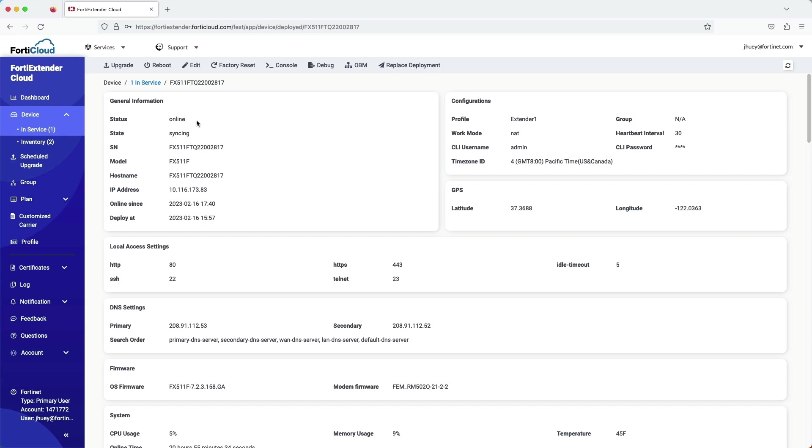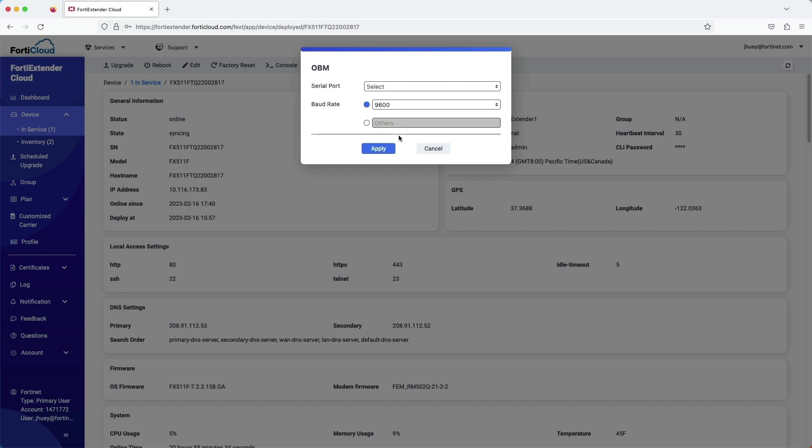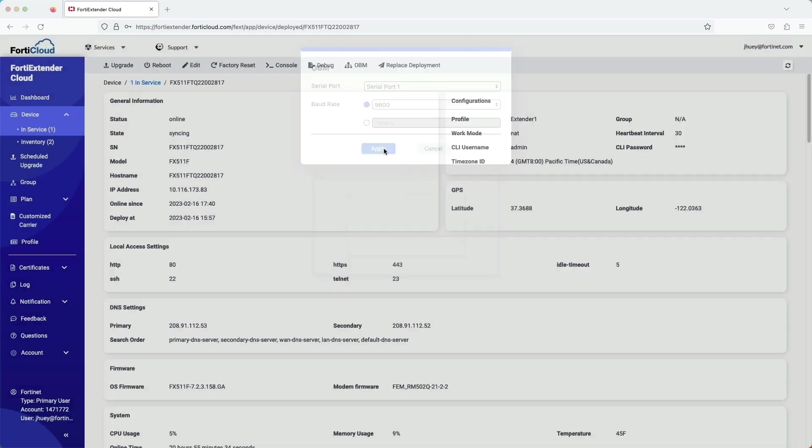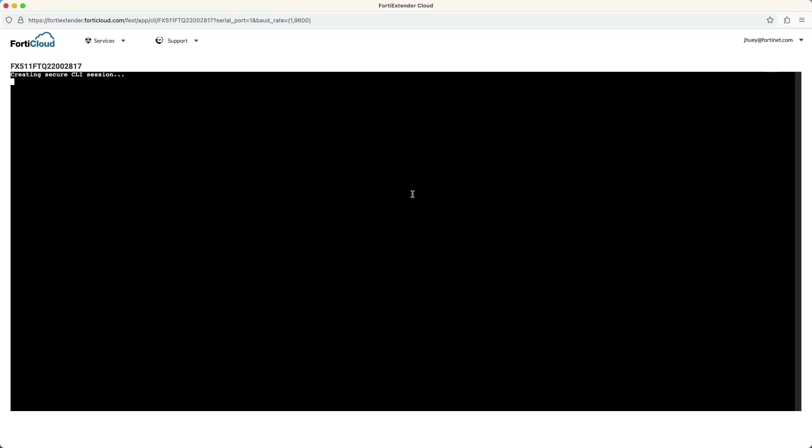This page gives me information on the FortiExtender at my remote location, which is the 511F model. Across the top row here, you can see a button for OBM. Clicking on it brings up a prompt for which serial port you want to access.